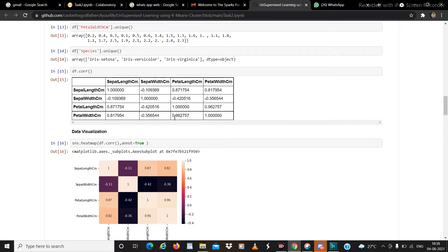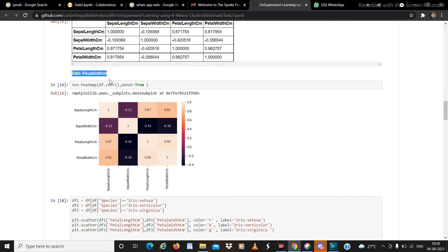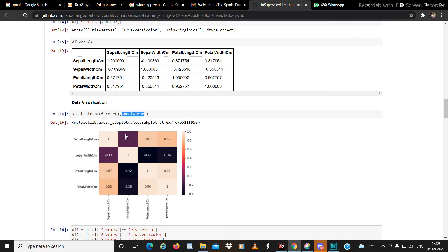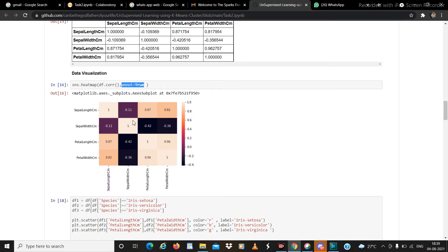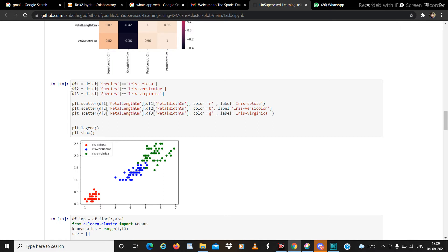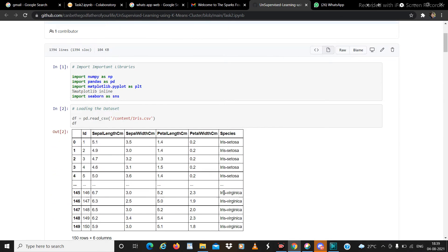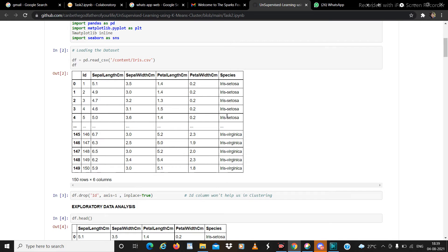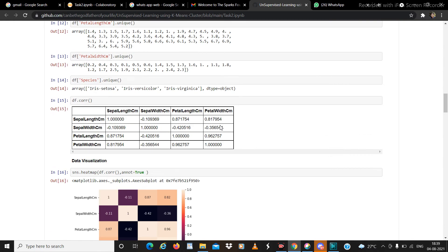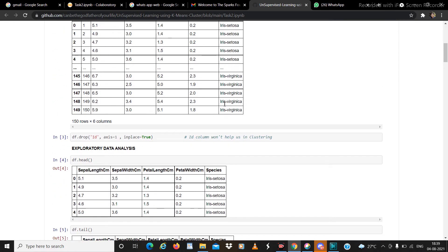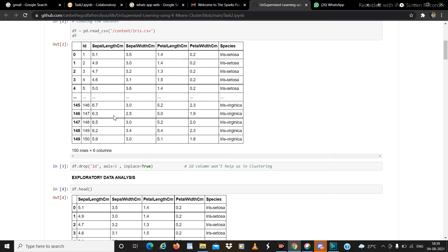We do data visualization by plotting a heatmap using sns.heatmap(df.corr()), which is the visual representation of the correlation matrix. Setting annot=True gives us the numerical values on the chart. Then we filter the dataframe by species: df[df['Species'] == 'Iris-setosa'] stores only the Iris setosa rows in df1, and similarly, rows with Iris virginica are stored in df3.